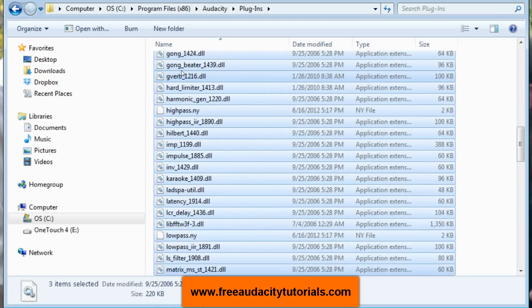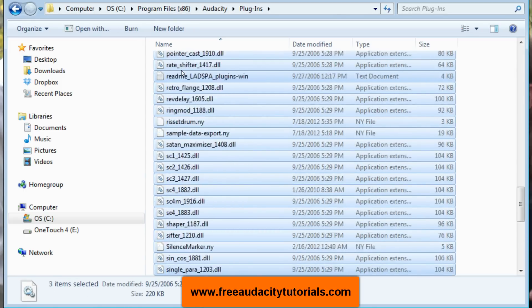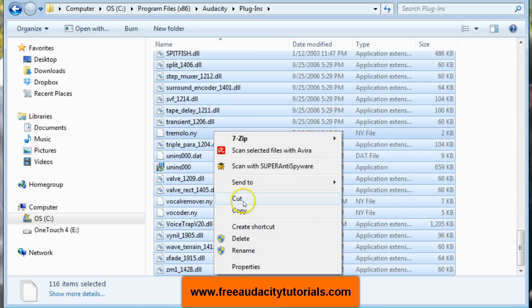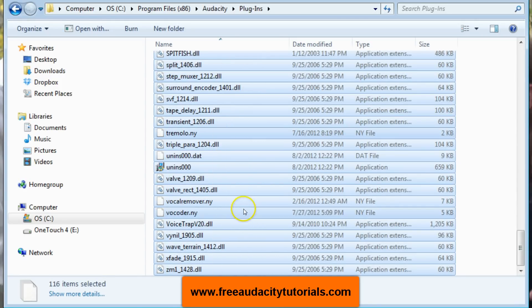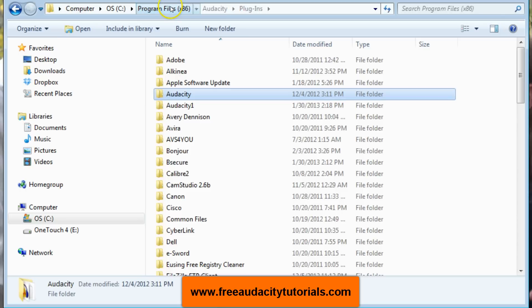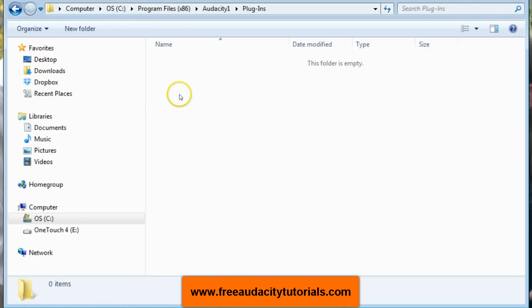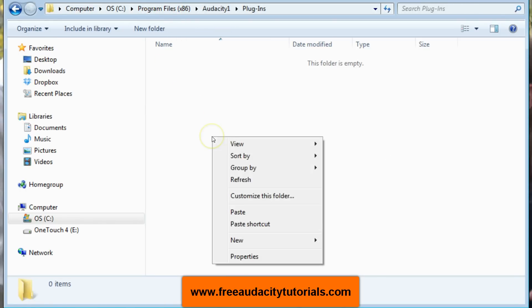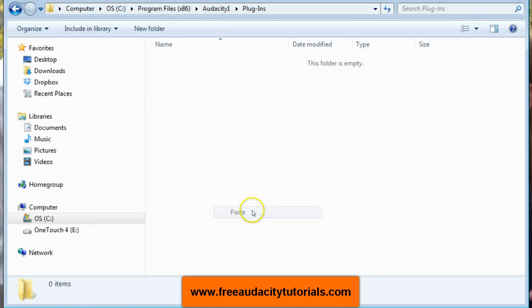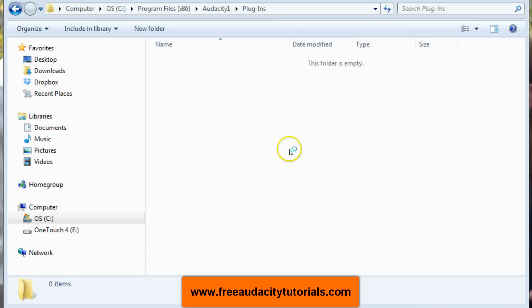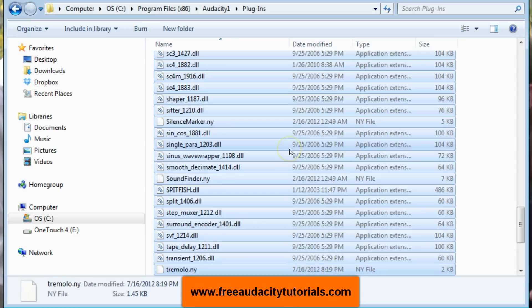Then I'm going to right-click copy, I'm not going to do cut, I'm going to do copy. I'm going to go back to my program files x86, Audacity 1, open plugins, and then right here right-click paste. Yes, I'm going to give it permission. It's going to paste all of those in there.